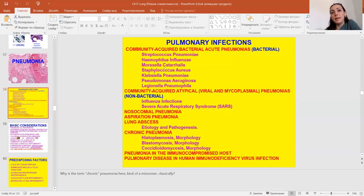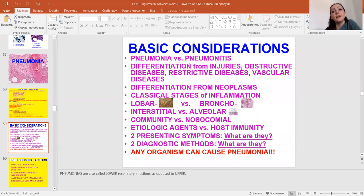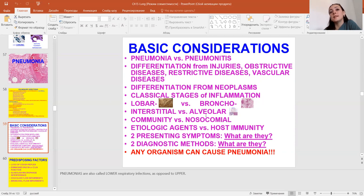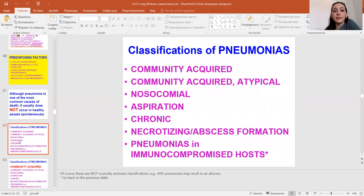Pulmonary infections may be community-acquired bacterial acute, viral and mycoplasma pneumonias, non-bacterial, nosocomial pneumonia, aspiration pneumonia, lung abscess, and chronic pneumonia. Pneumonia versus pneumonitis — what is the difference? Differentiation from injuries, obstructive disease, restrictive disease, vascular disease, and differentiation from neoplasms. Classical staging of inflammation: lobar with broncho, interstitial with alveolar, and community with nosocomial, etiologic agents with host immunity, and classification of pneumonias.